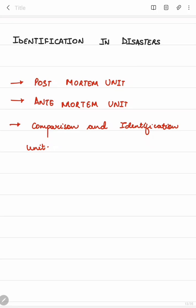For identification in disasters, there is a dental section comprising three units: the post-mortem unit, the ante-mortem unit, and the comparison identification unit. The post-mortem unit collects all evidences present at the site — teeth, photographs, radiographs, etc. The ante-mortem unit collects all evidences available for the possible individual affected. The comparison and identification unit then compares both the post-mortem and ante-mortem records collected by the two units.